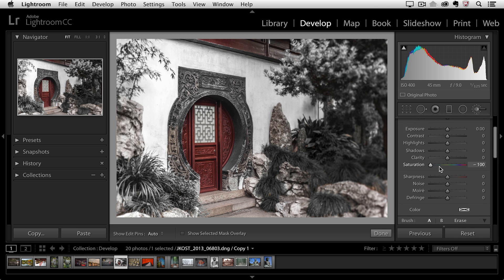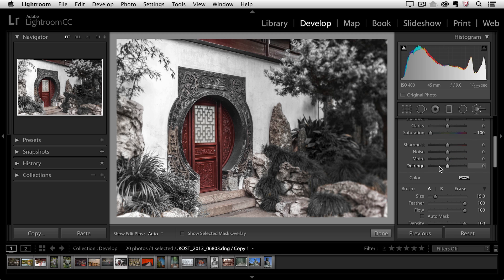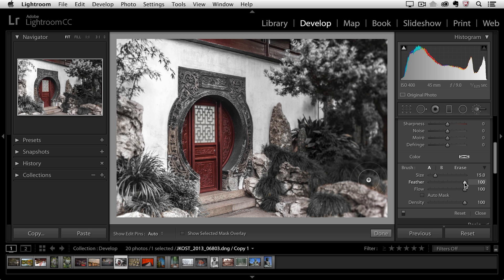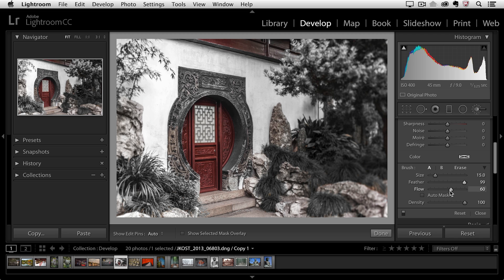I'll scroll down a bit so that we can see our brush options. I can change the size, making a larger or smaller brush. I can change the feather, which will affect the softness or the hardness of the edge of the brush. And I can affect the flow or how quickly the effect builds up when I paint over a certain area. In this case, I want it to happen quickly, so I'll move that all the way up to 100%.